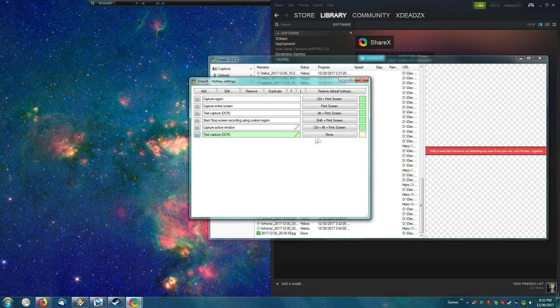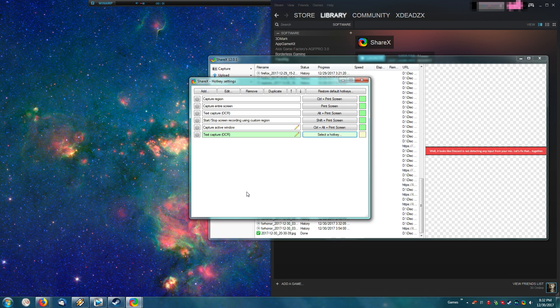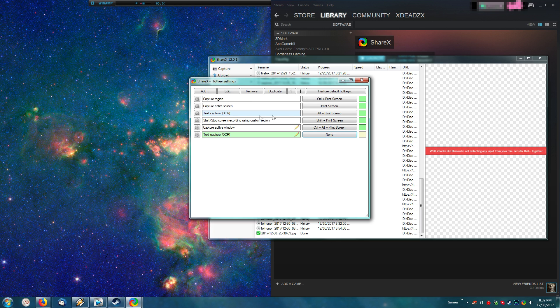And then there we go. We go here, set a keybind, and we would set it to alt print screen in my case. And that would create this here text capture. And that's how you would go about setting up a hotkey.